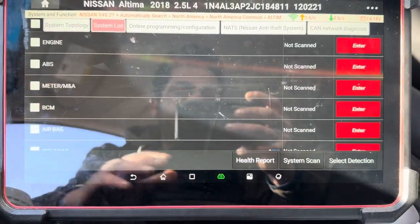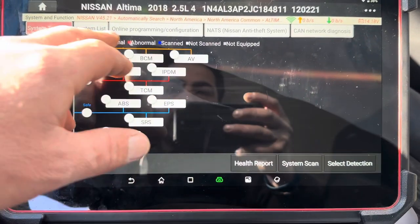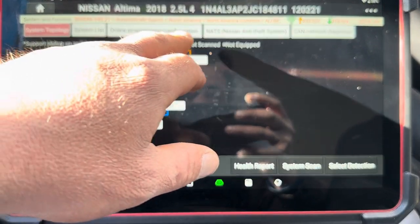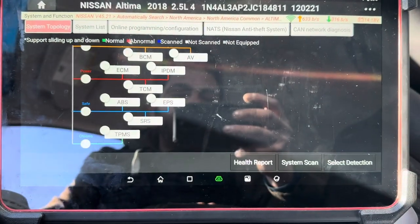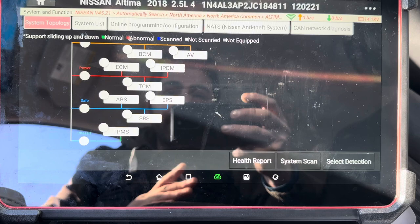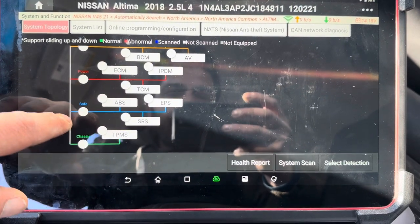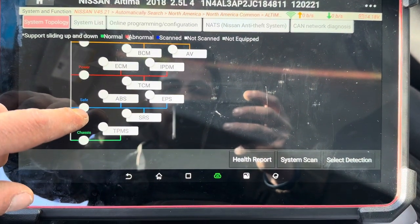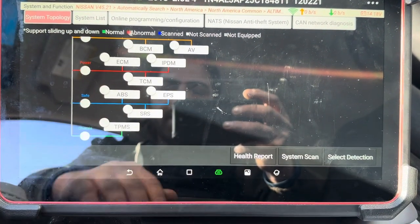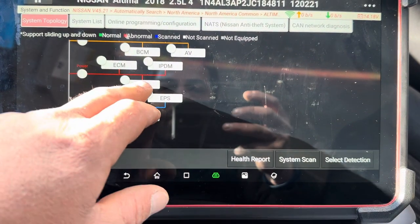This device is just amazing. As you can see, you have online programming and configuration for this vehicle, which is amazing. The Autel — I don't think they have online programming. From here we can go to TCM transmission.